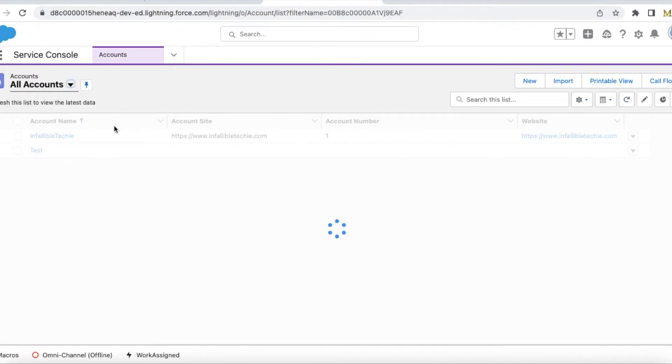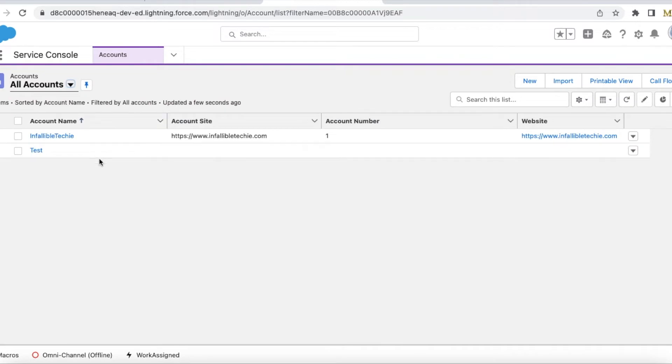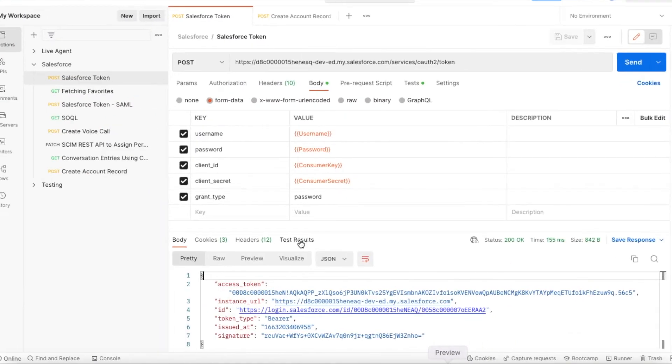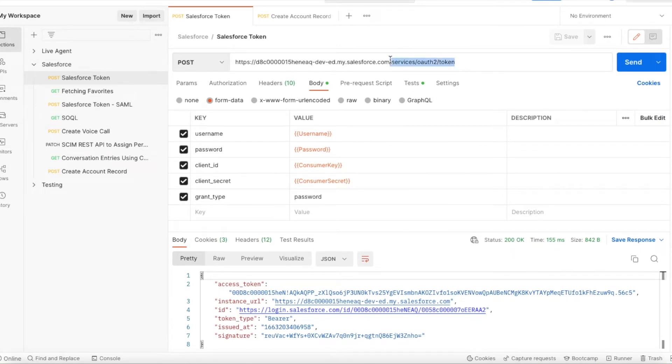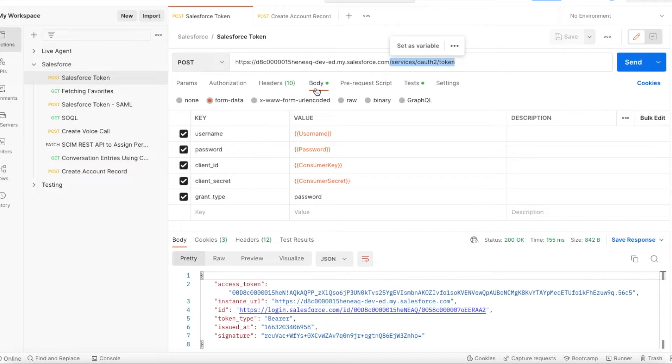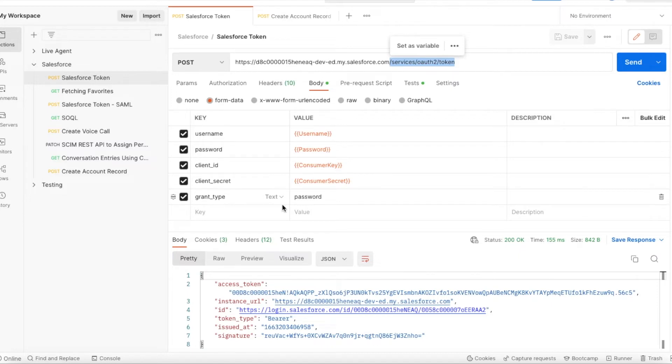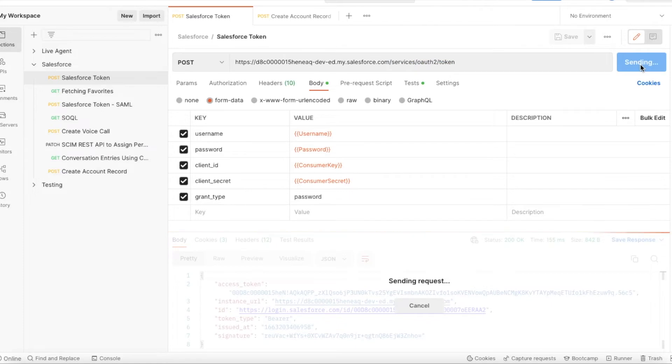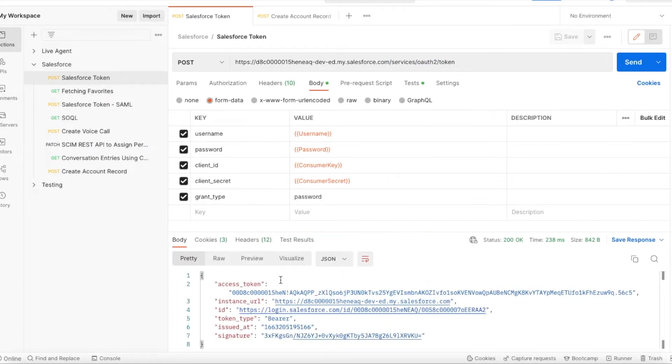Currently I have two account records. The next step is to do a POST request to Salesforce token in order to get the access token. In the POST request body, we have to pass username, password, client ID and secret which we got from the connected app, and the grant type as password. If you click send, it will generate the access token.